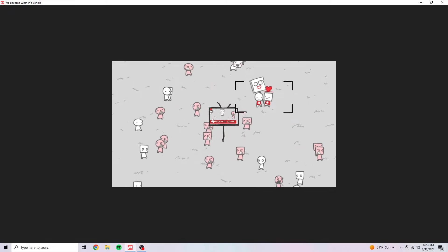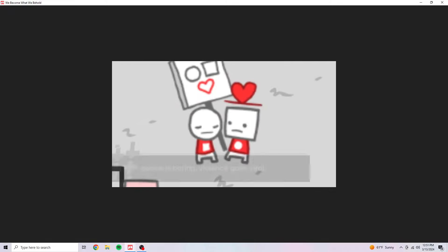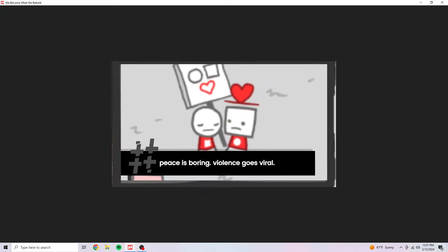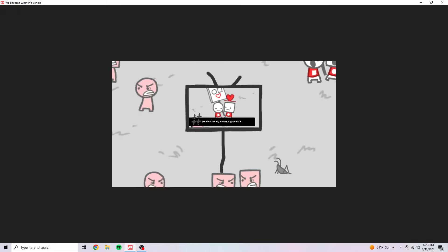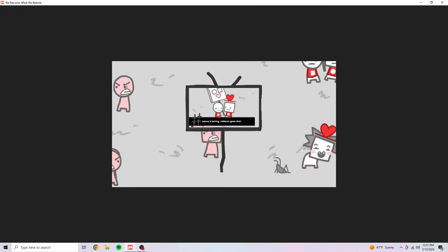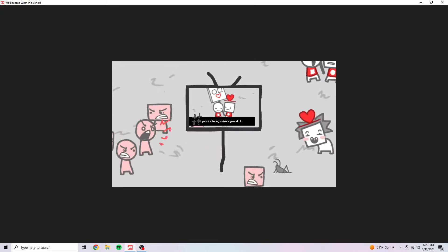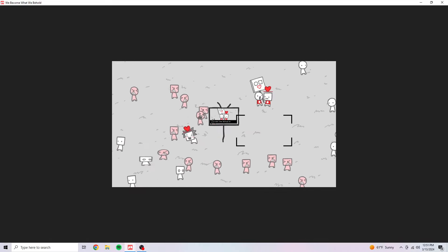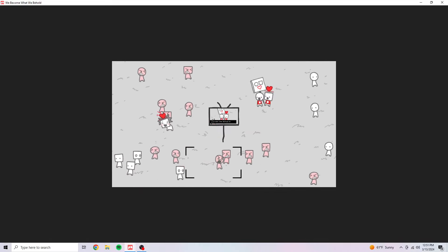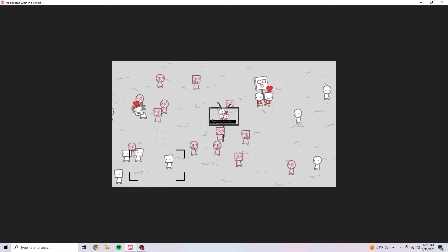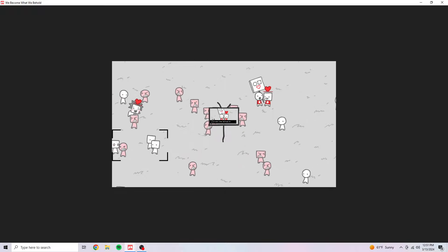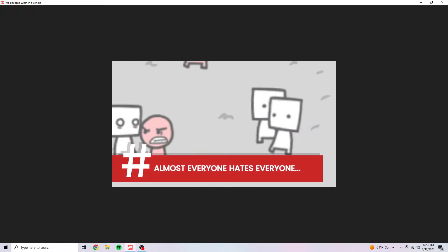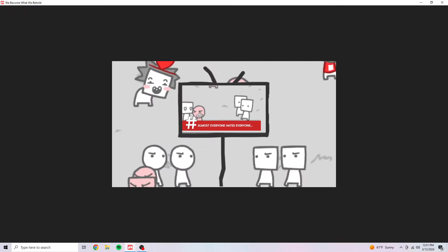What about this? Peace is boring. Violence goes viral. I can already tell the story as to what's happening here. Don't trust the news. Everyone hates everyone.